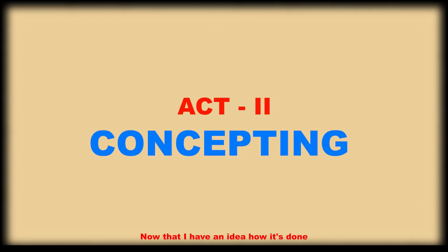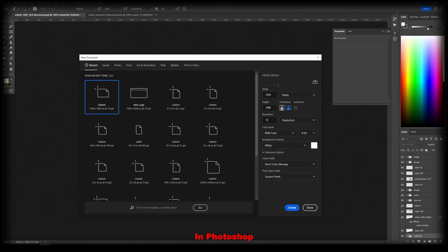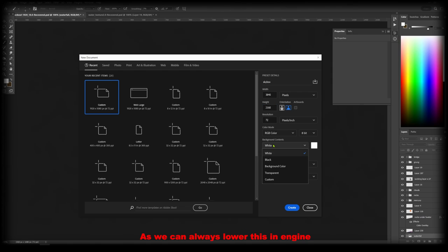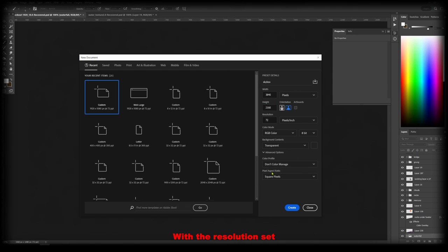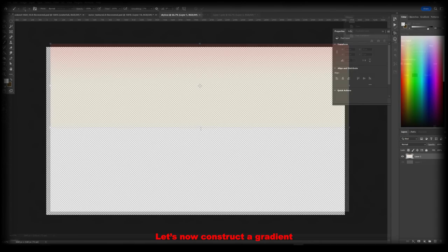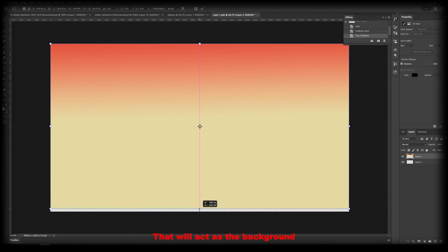Now that I have an idea how it's done let's begin by opening Photoshop. In Photoshop, let's create a 4k texture file as you can always load this in engine if needed. With the resolution set, let's now construct a gradient that will act as the background.